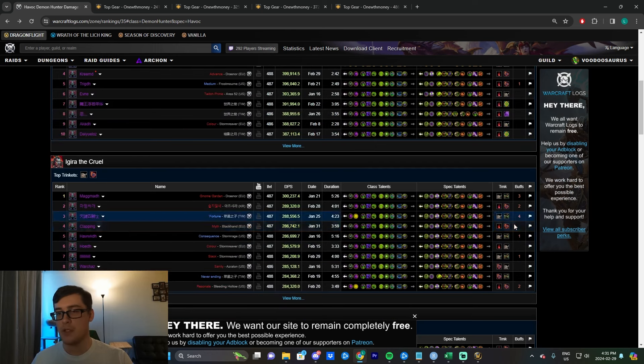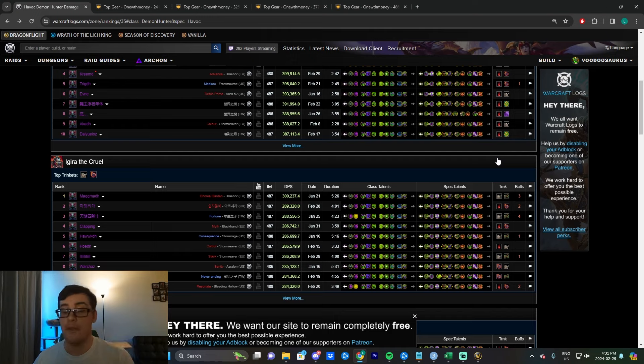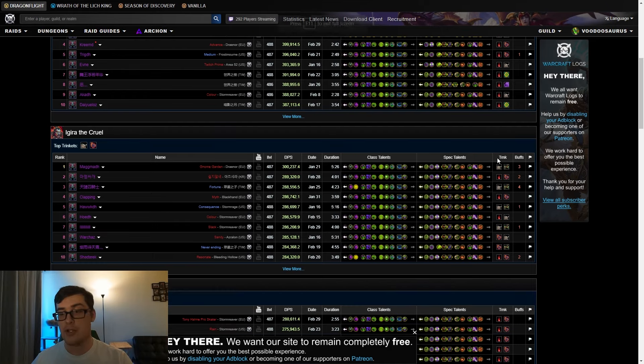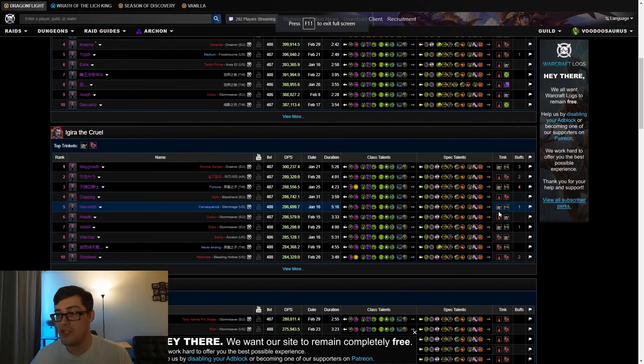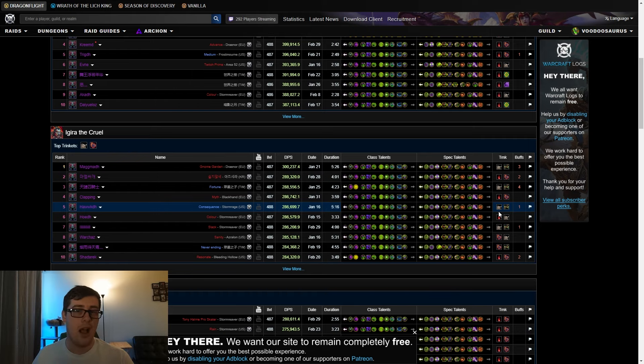Basically, if there's multiple targets to hit or if there's damage amps, Ashes will often beat out Branch, especially because Branch is just not easy to use. Chasing the orb is not fun for a lot of people. Let's talk about passives.